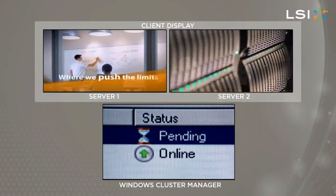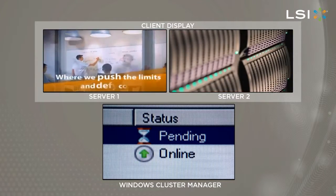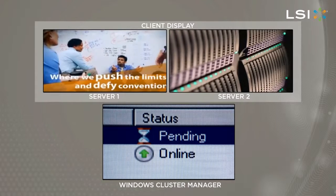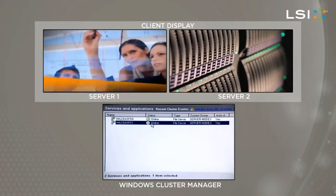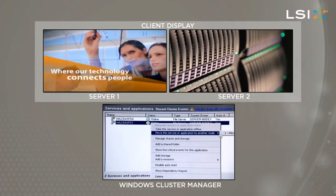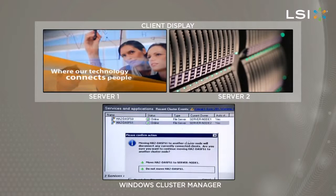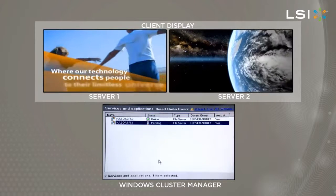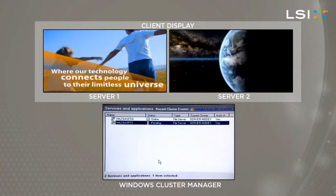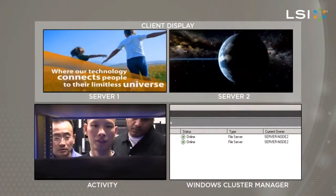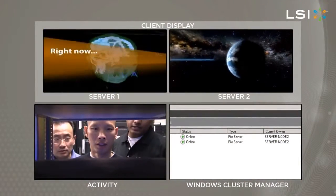An hourglass will appear in the status category with the word Pending. After a couple of seconds, the application will move from Server 2 to Server 1 with little or no interruption to the application.